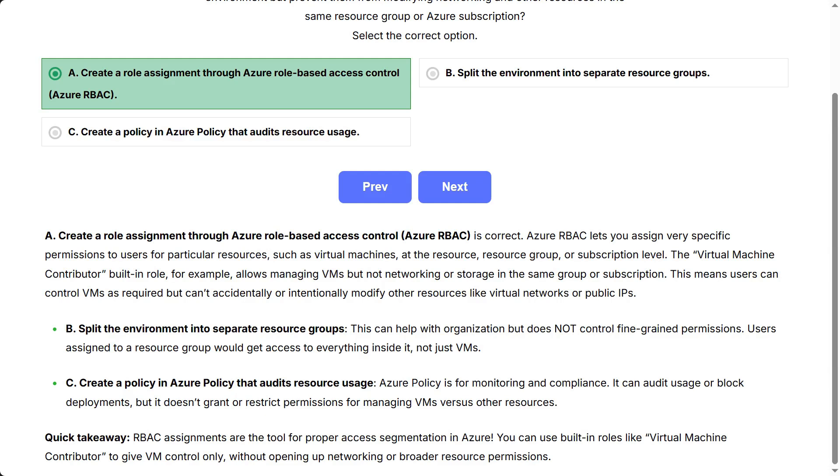The virtual machine contributor built-in role, for example, allows managing VMs but not networking or storage in the same group or subscription. This means users can control VMs as required, but can't accidentally or intentionally modify other resources like virtual networks or public IPs.